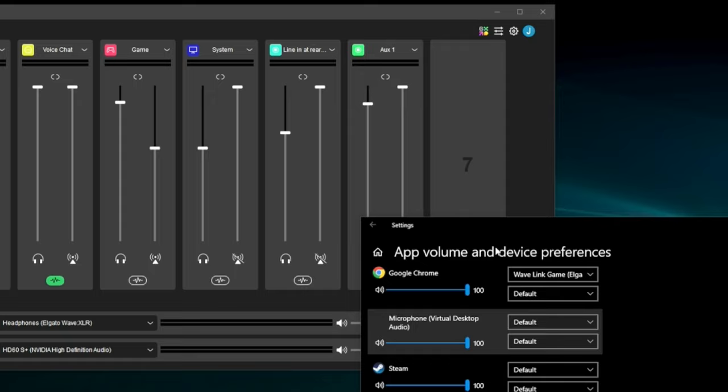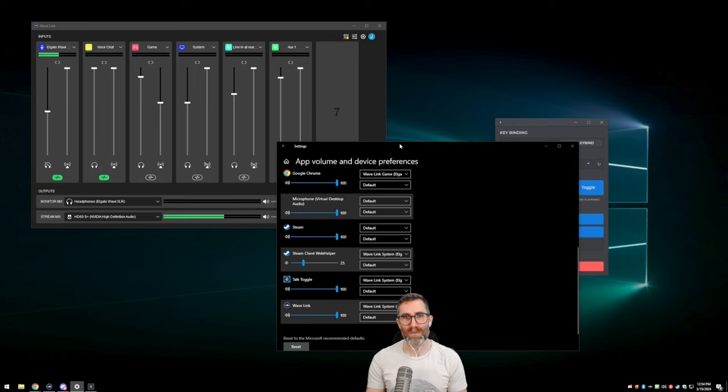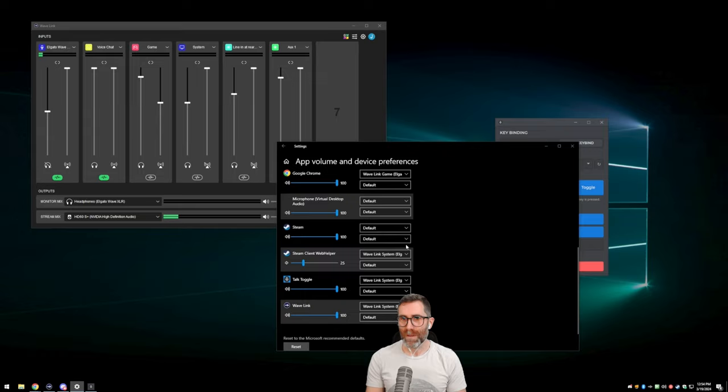Wavelink System, as we can see, is not routed to the stream mix. So I can hear that little beep when I mute the mic, but my stream doesn't. That's what you're going to do for any app you want to hear but don't want your stream to hear — just route it to a channel like System. The system channel only goes to me; it does not go to the audience.